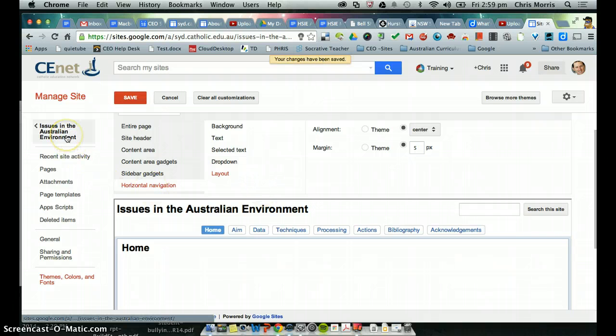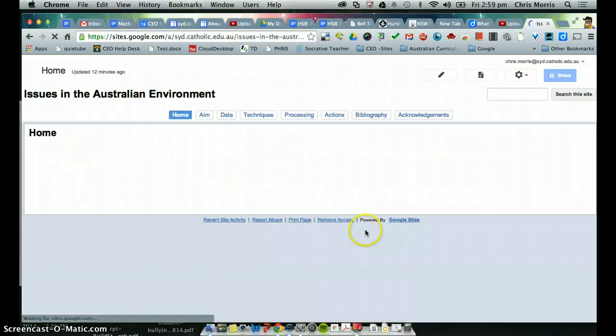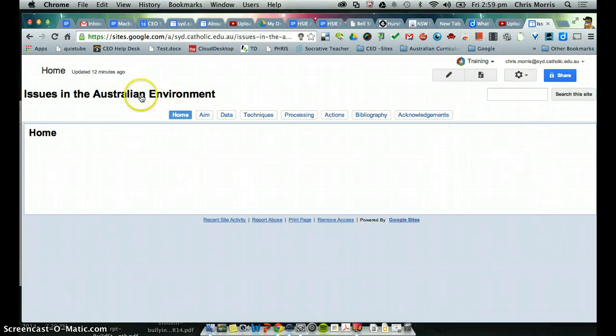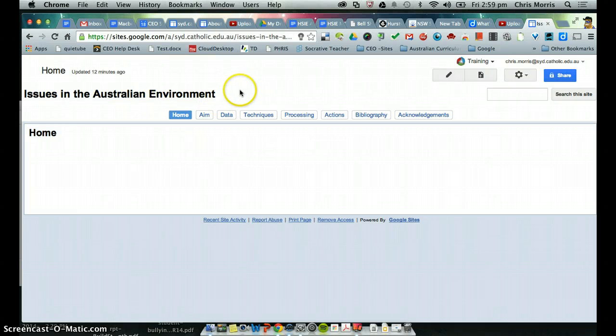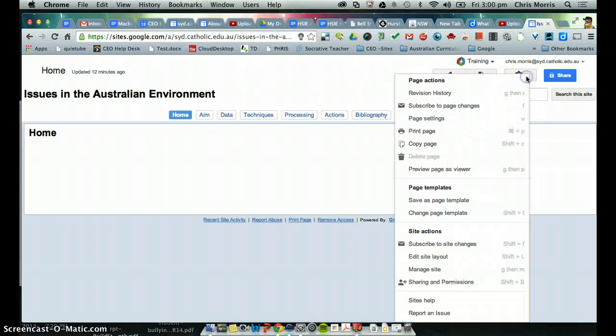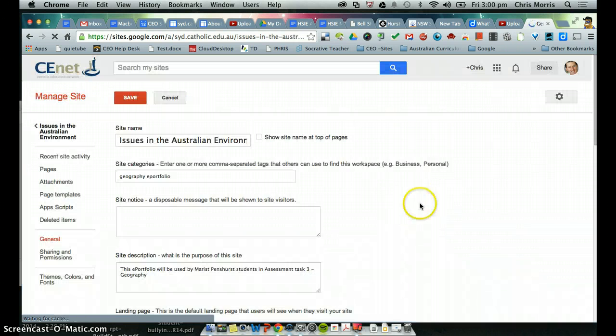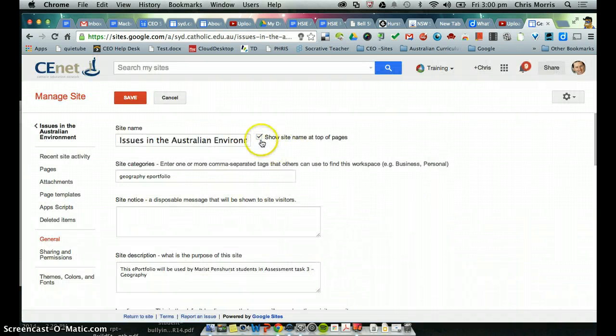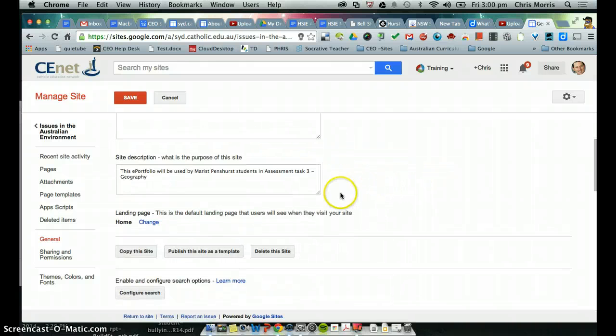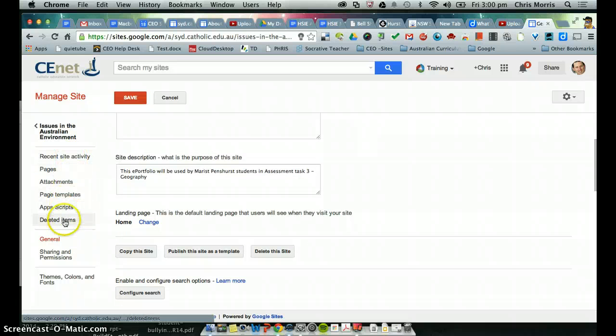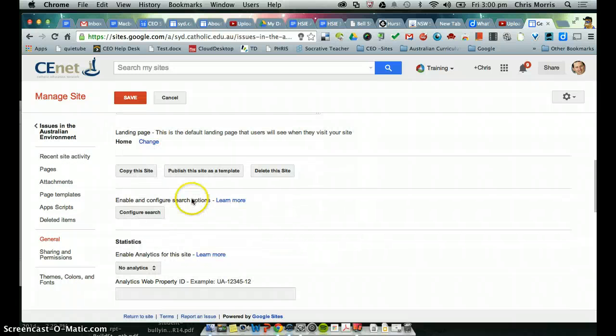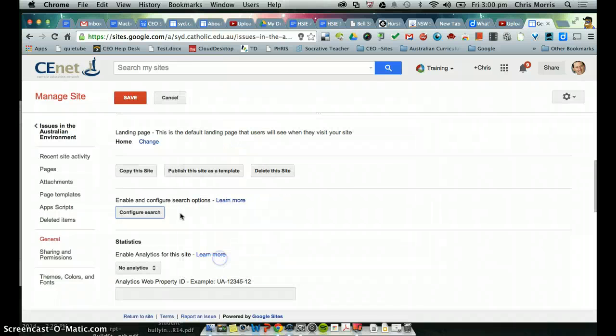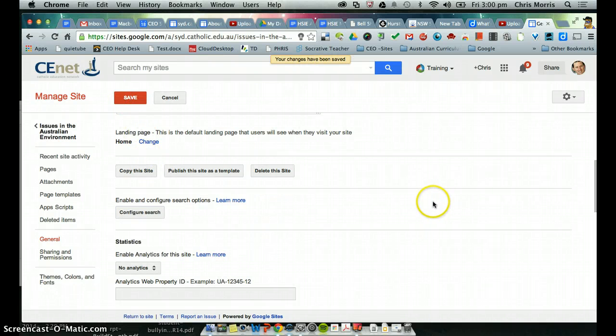And if we then go back to here, this is what our site currently looks like. Now, things like your search this site, I would get rid of, and we're going to get rid of this issue in the Australian environment, because we're going to have a nice little banner image there. So what I'll do is just in manage site, I'm just going to untick show site name at the top of pages, and over here in configure search, I'm just going to untick that search site, and click save. And save.